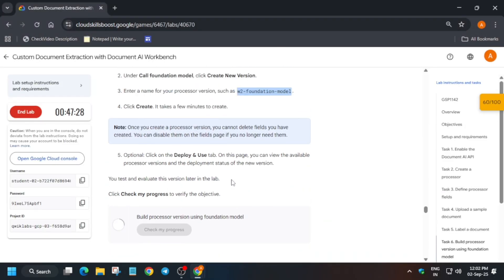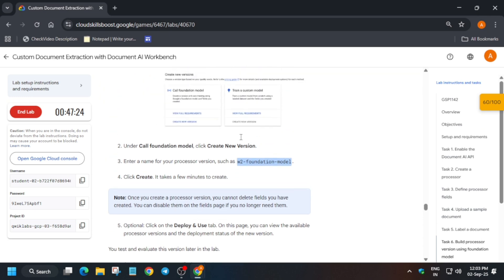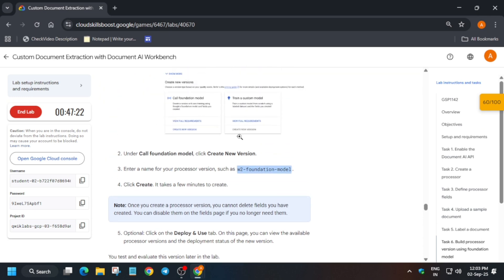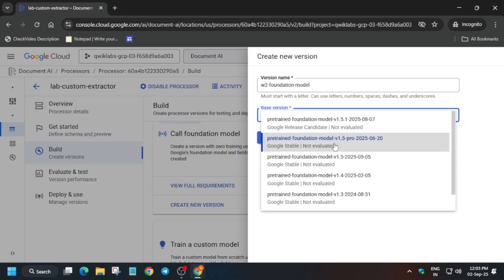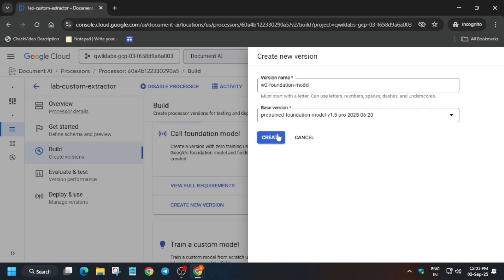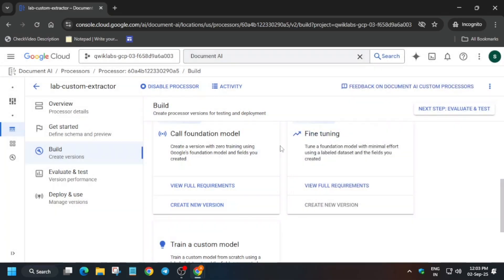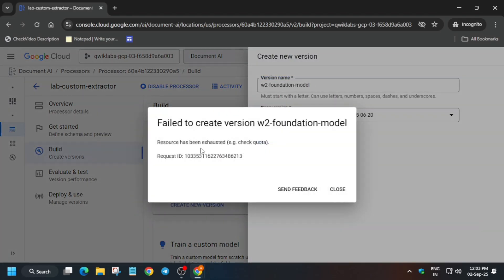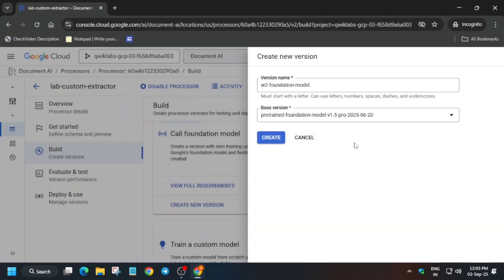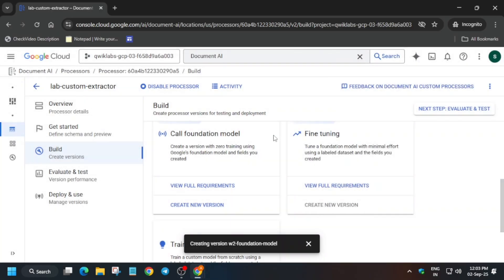If there is no score update, just change the version to any other version or repeat the steps again — paste the name and create it again. If you get a resource error, select the first or last model. Once it is created, wait for some time.